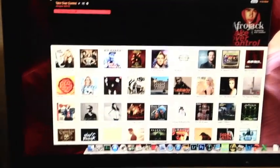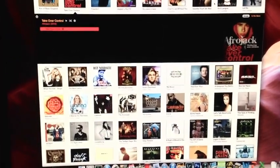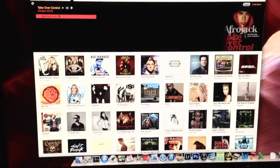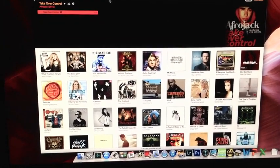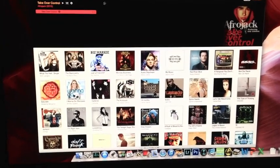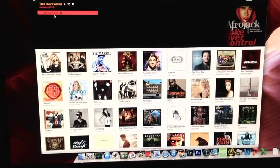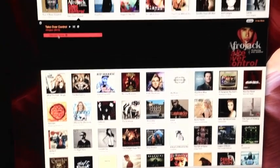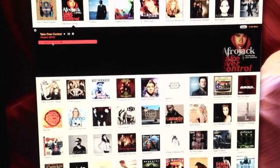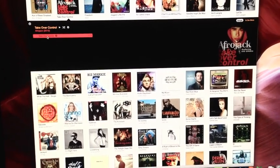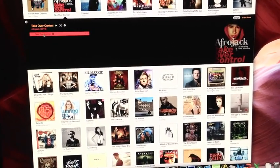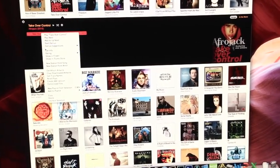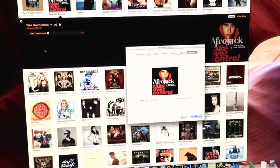One way to correct this is to first figure out which songs are missing the artwork on your device, and then go back to iTunes. Find the song or album that is missing the artwork on your device, click on it, and get info.